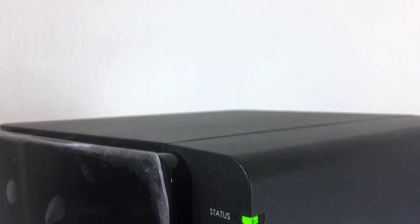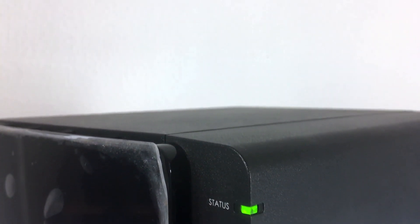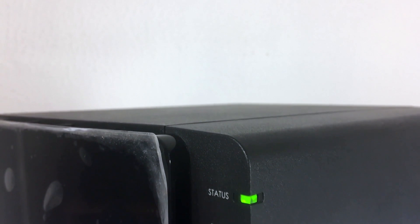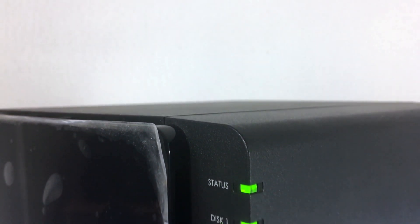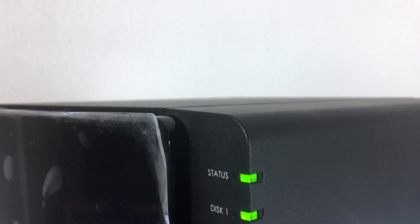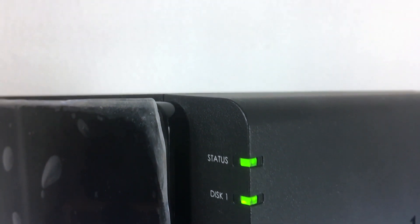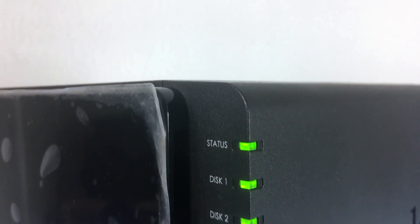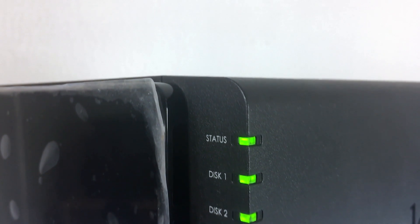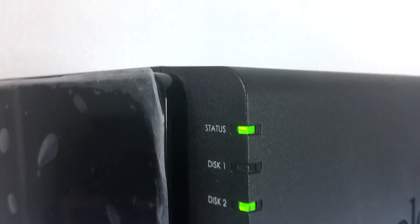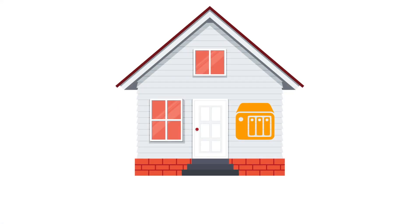In our previous video we created a backup solution for the computers connected to our home network. However, as our NAS is now acting as a central location for all of the data stored on our network, we have inadvertently created a single point of failure, which means that if something should happen to our NAS, we could potentially lose all of the data that it stores. So to get around this problem, we need to create some sort of backup strategy.